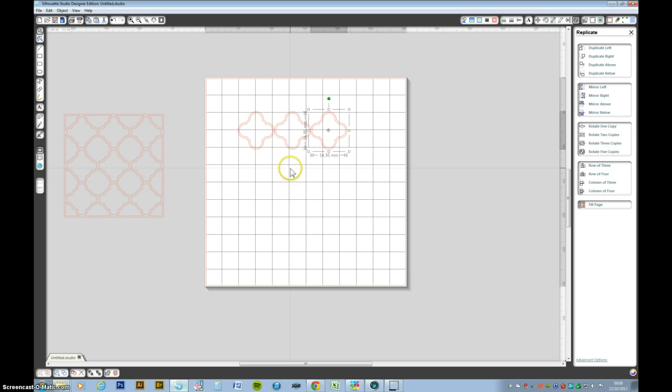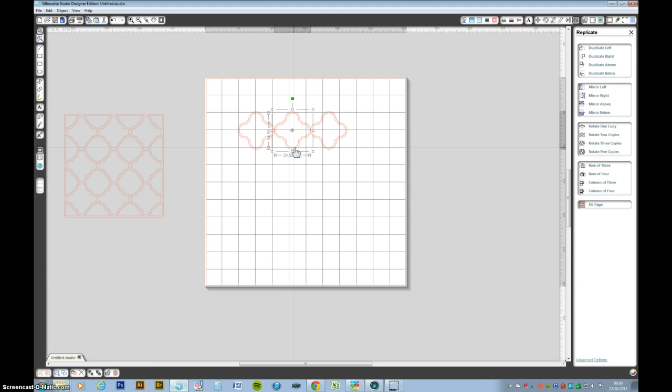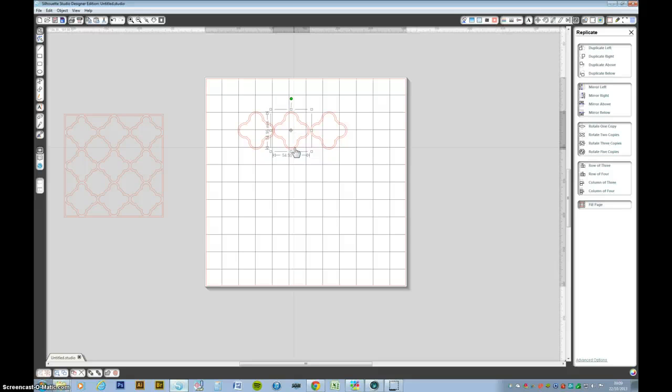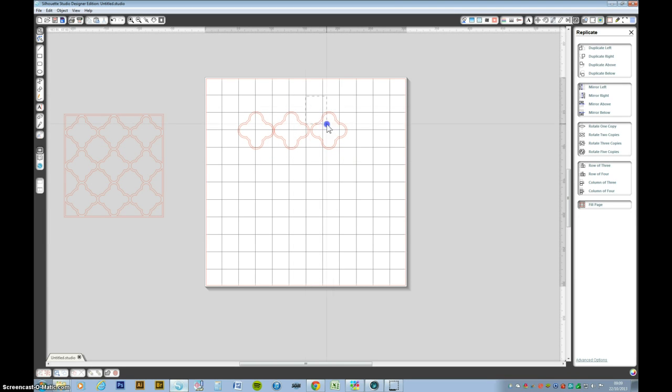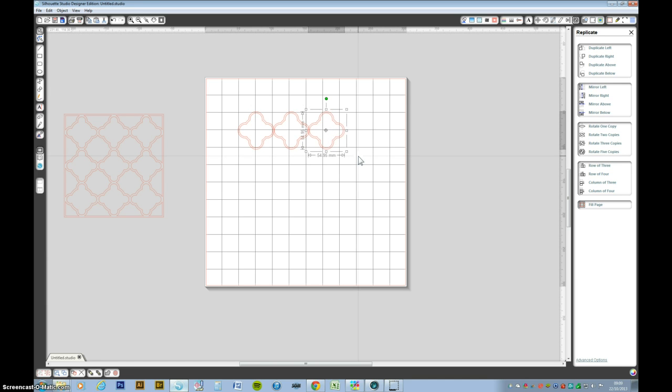Now I want these shapes to just overlap slightly. So if I press shift and left arrow key. Now that's too much. Let's go back a little bit. And again select this one and just press the left arrow key until you're happy with the overlap matches the other overlap.